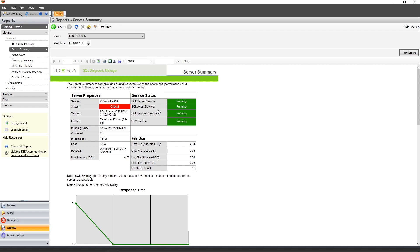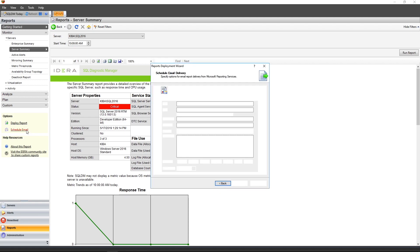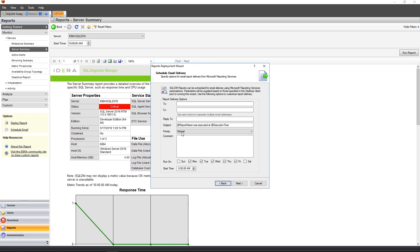Another important detail is that these reports can be deployed to SQL Server Reporting Services. In doing so, you can leverage subscriptions within SSRS, allowing these reports to be generated automatically. On the left-hand side here, notice the Schedule Email link. Upon clicking the link, you'll access the Reports Deployment Wizard, which can then be used to deploy this to SSRS. The wizard will walk you through all the necessary information that is needed.